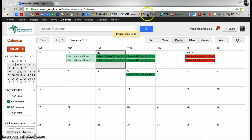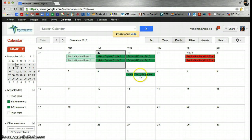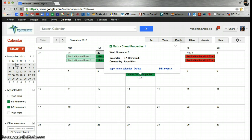To do this, simply click on the event that you've created, then click on Copy to my calendar.